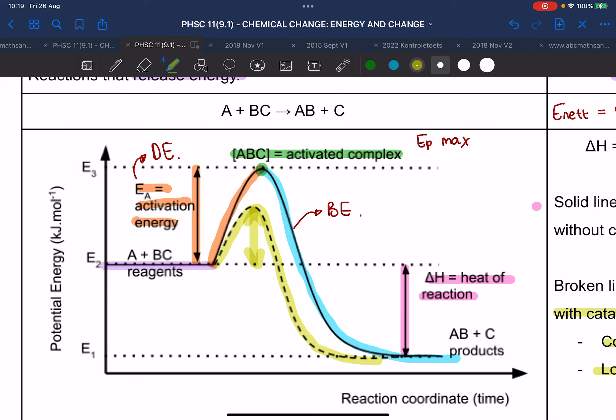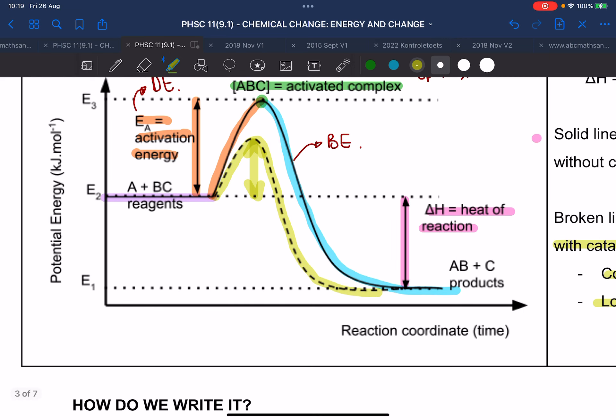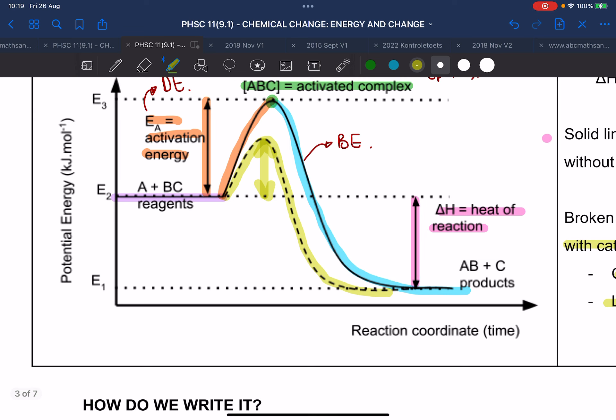You can also see that the yellow line reaches completion before the blue line, so it increases the rate of the reaction.